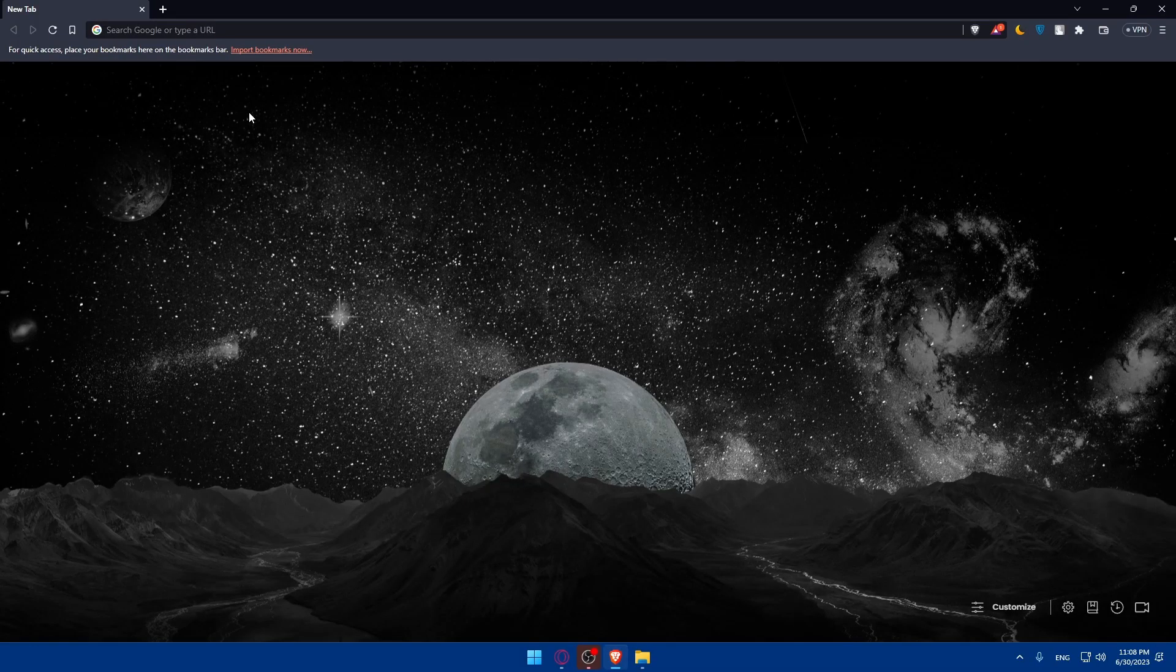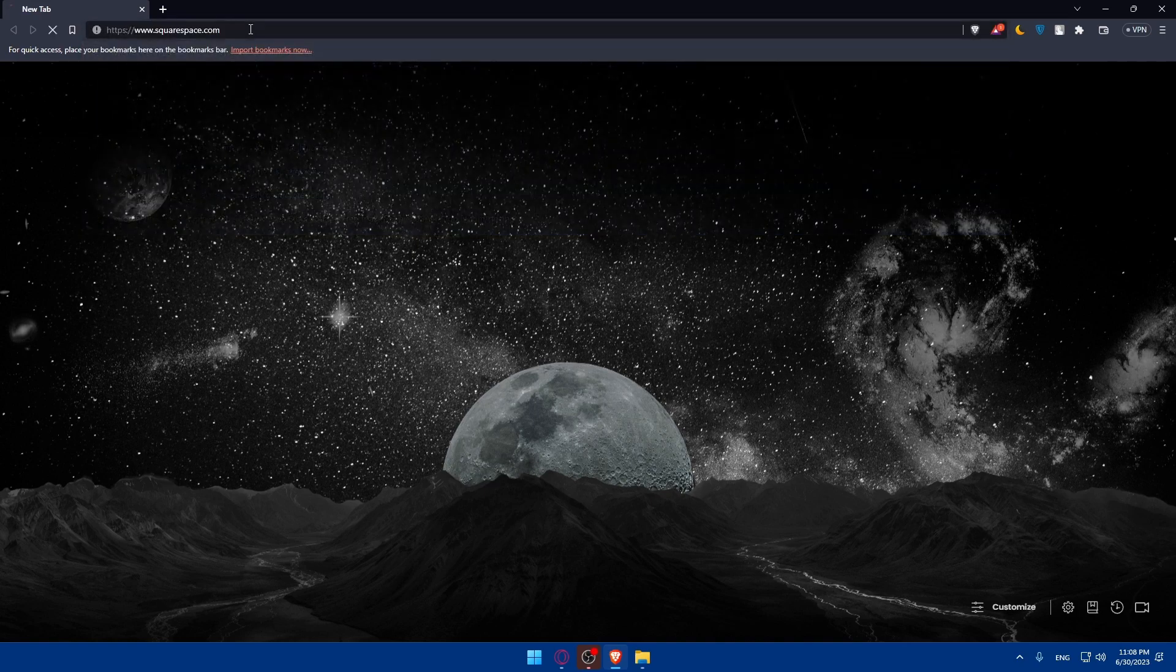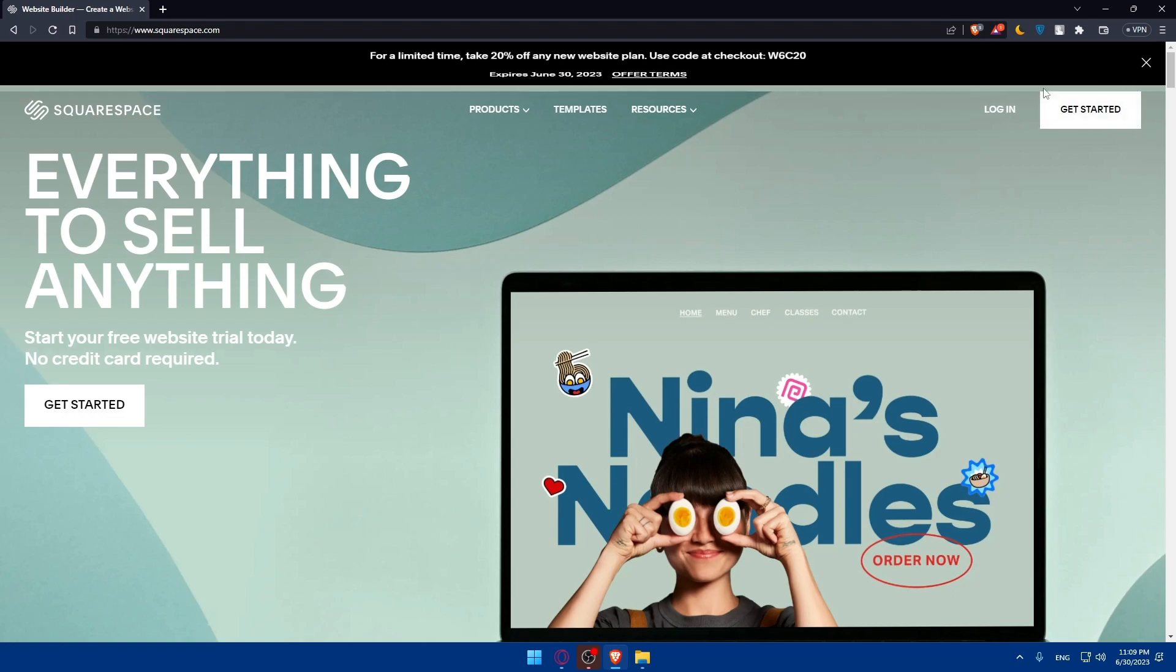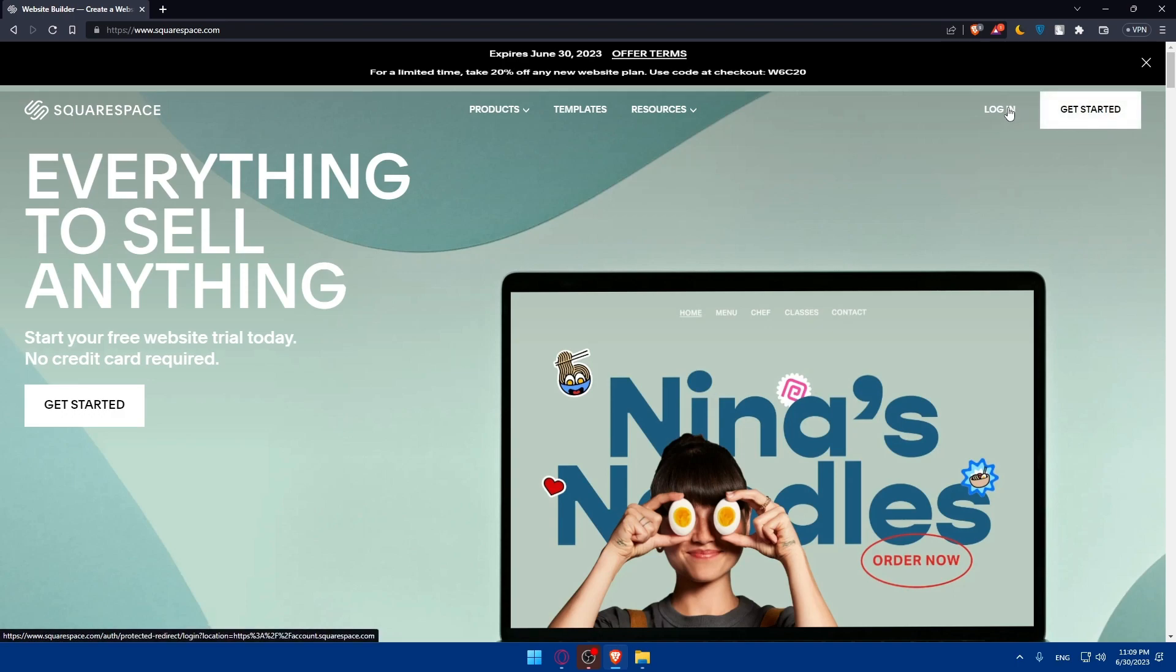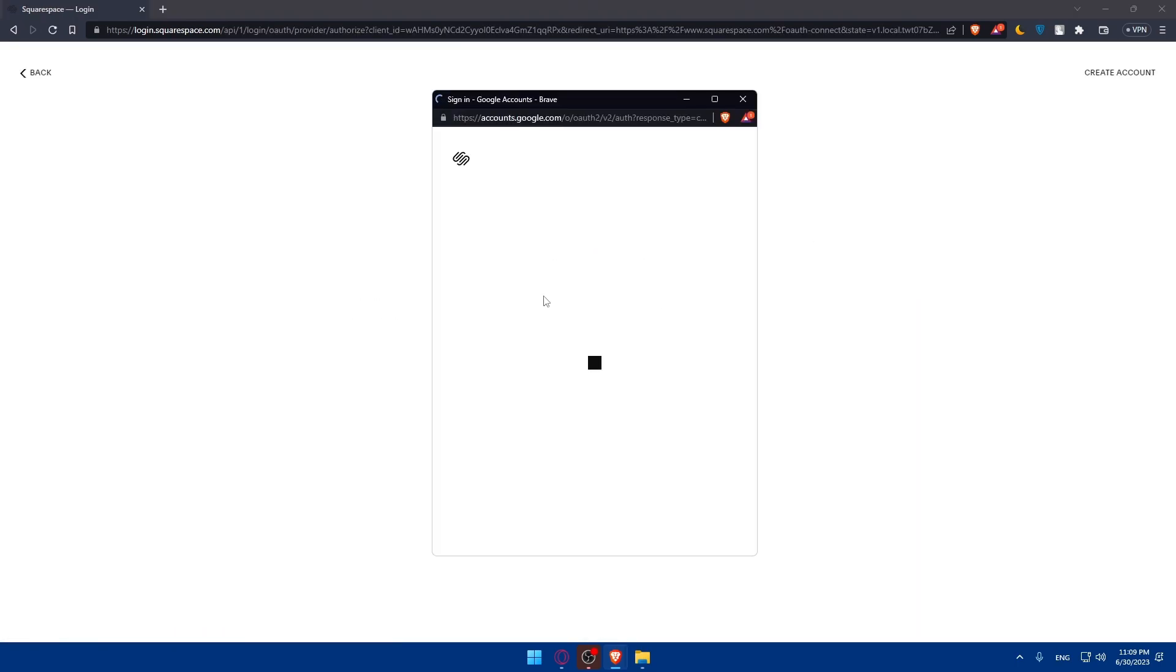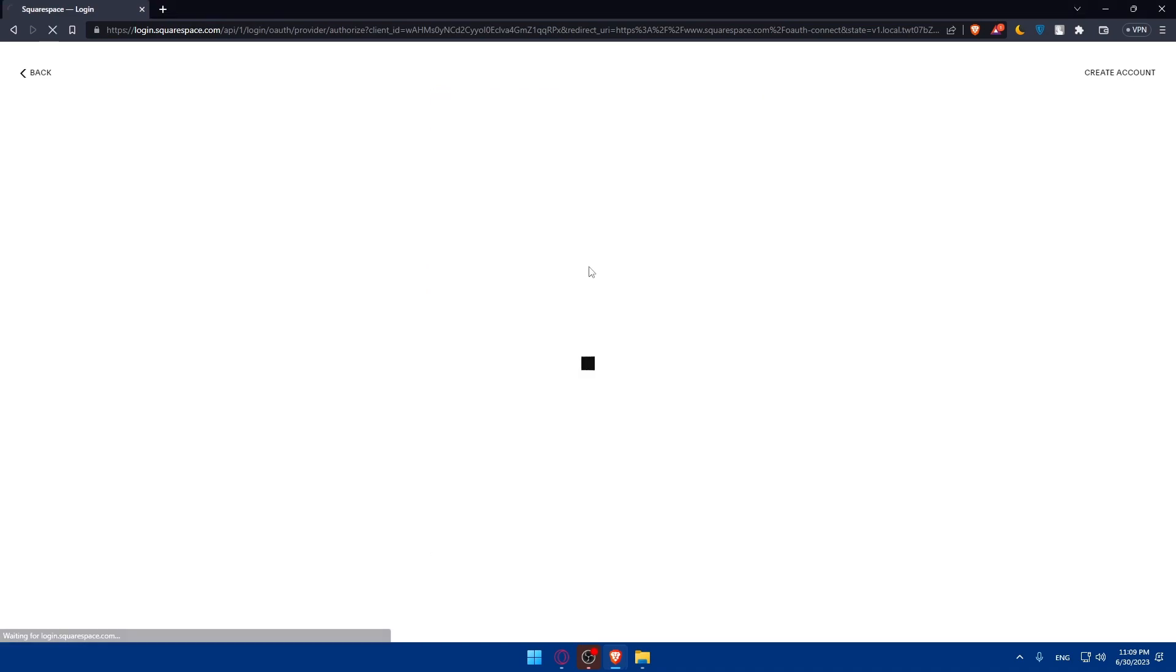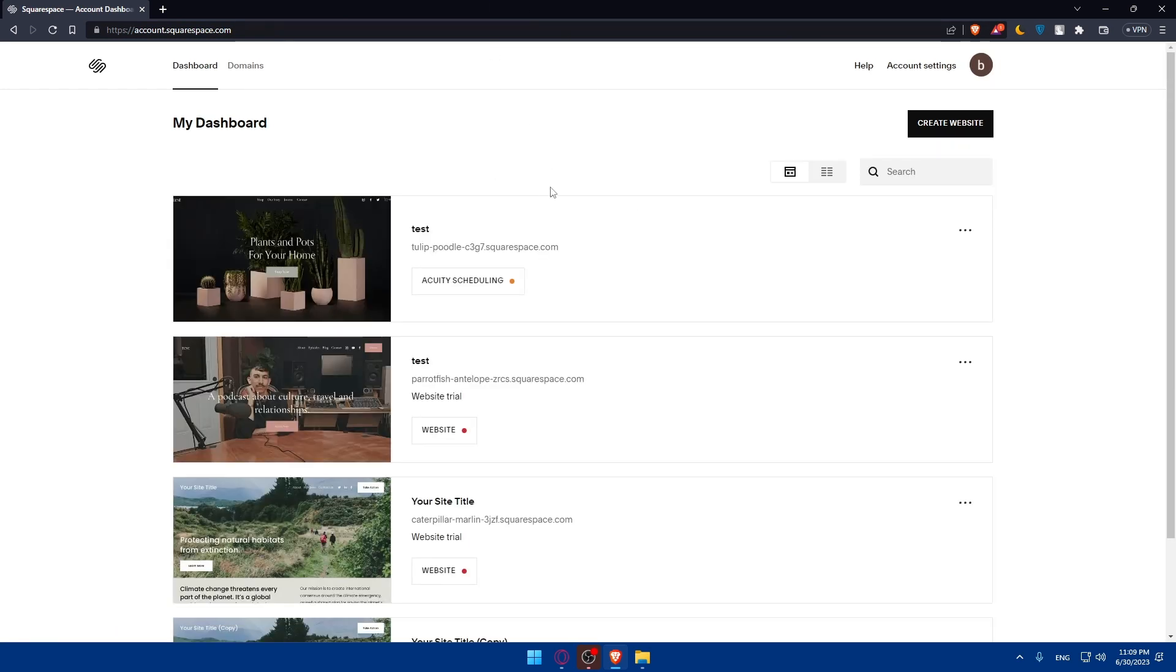Once you open your browser, simply go to squarespace.com and hit the enter button. From here, you'll have to log in to your account. If you don't have an account, click on get started to create an account for yourself. Once you've logged in or created your account, you'll find yourself on your dashboard.